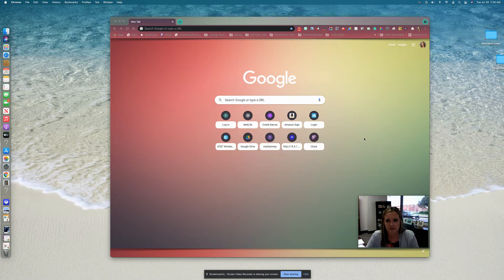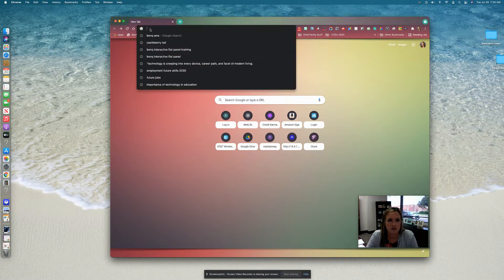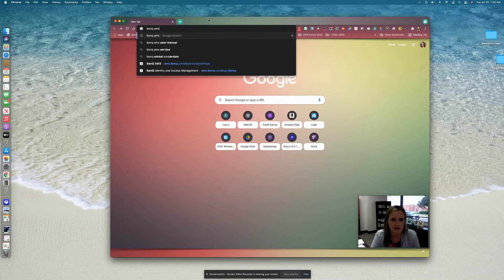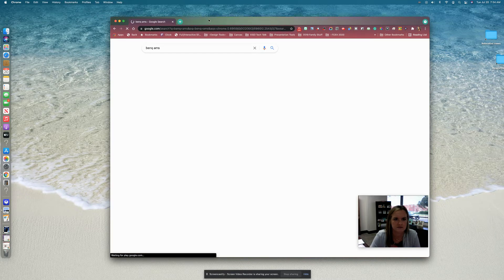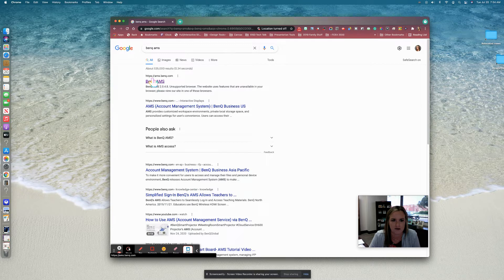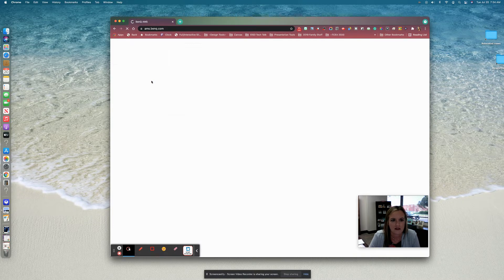To link your Google Drive to your BenQ interactive whiteboard, you're going to open a tab in your Chrome browser and go to BenQ AMS. You should see ams.benq.com — click there.